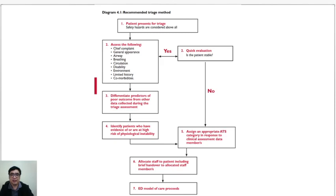This is the recommended triage method. The first step is to assess for safety hazards when a patient presents at triage. The second step is assessment. You can either do a quick evaluation if you feel that the patient might not be stable. But we would need a full assessment that would include the chief complaint, the appearance of the patient, airway, breathing, circulation, disability, and other factors.